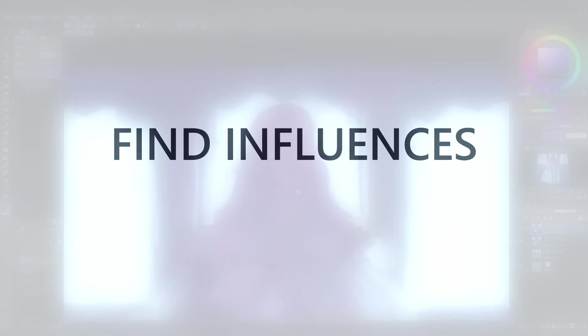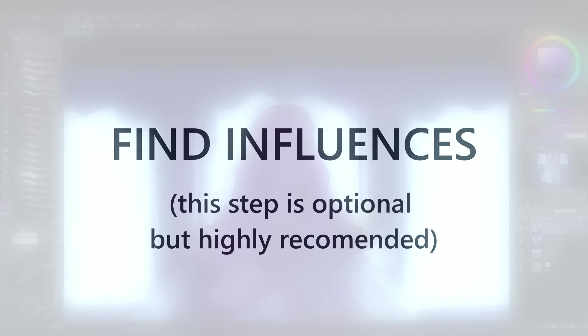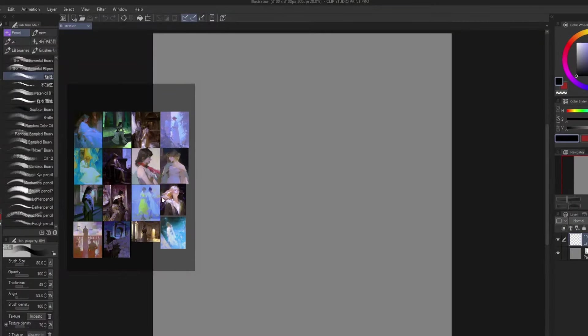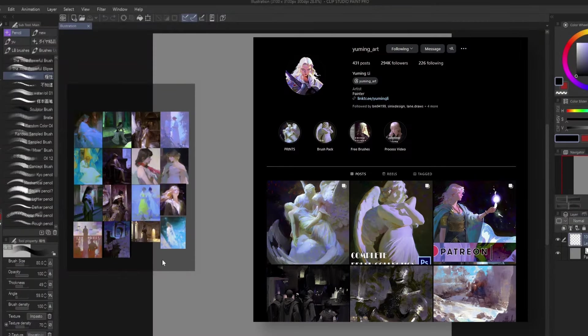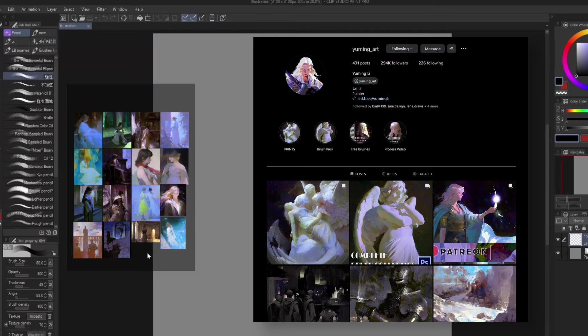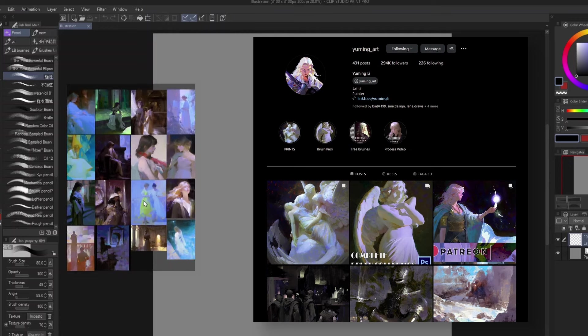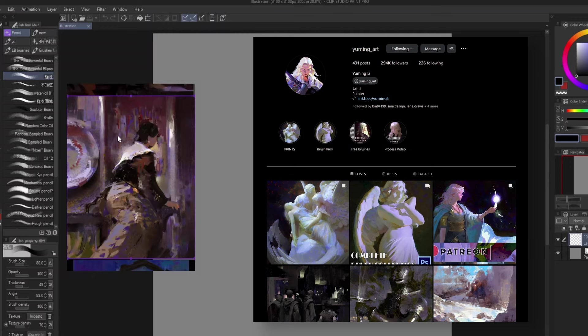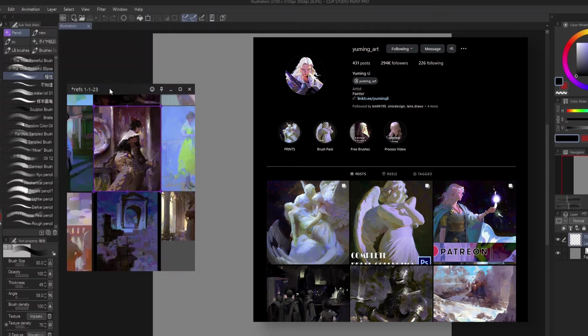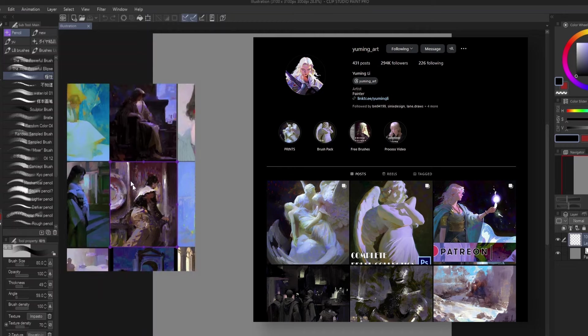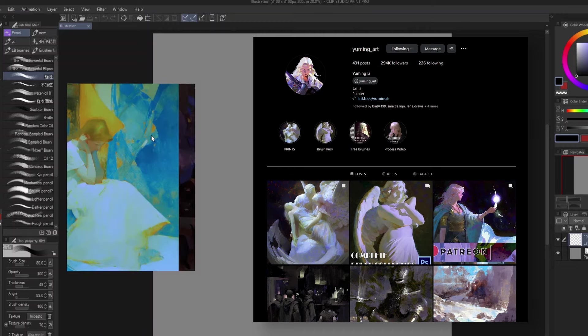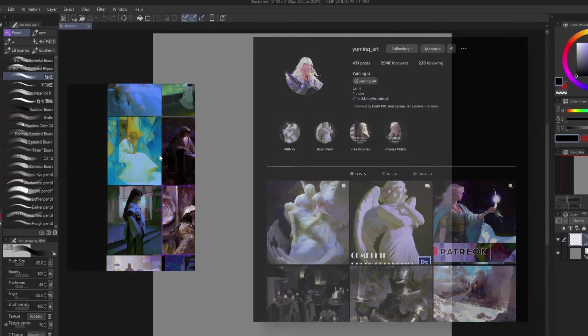Step three is to find an art influence or someone to draw inspiration from. I grabbed a bunch of paintings from Yu Ming Lee, an artist whose style I really like, and put them on a reference board for me to look at while I paint. Why go through the hard work of figuring out how you want to simplify or stylize things when someone else has already done it for you.